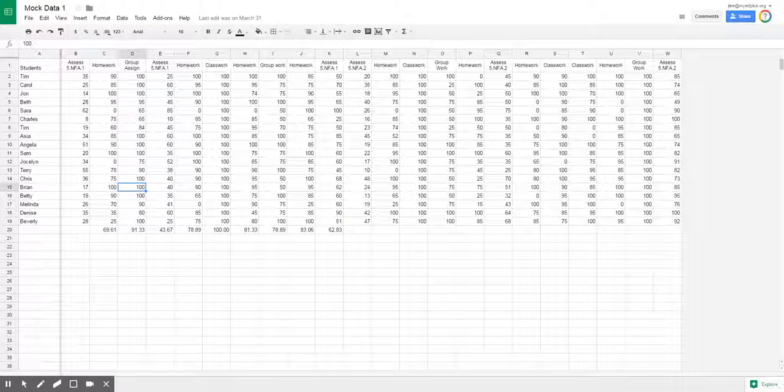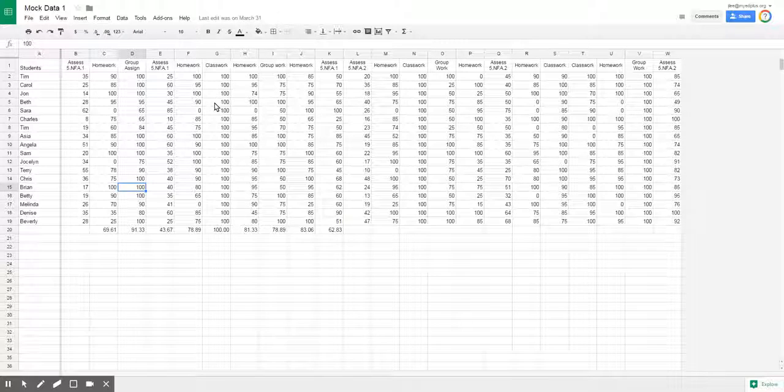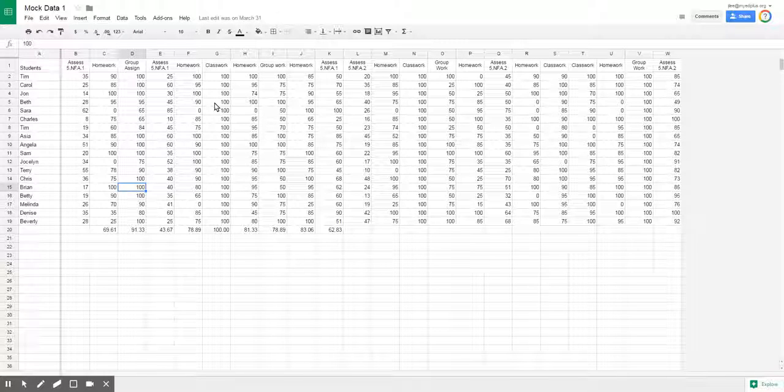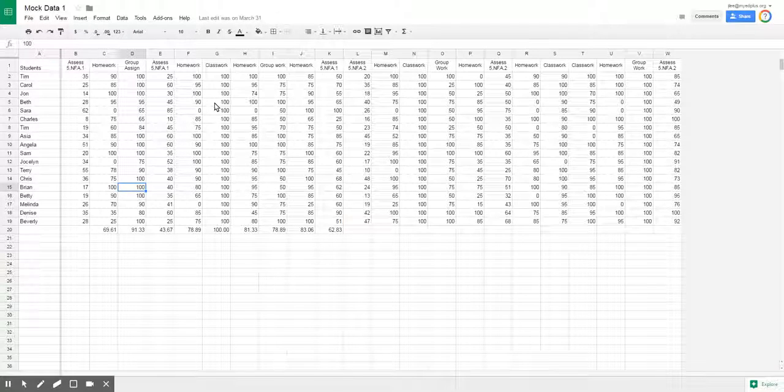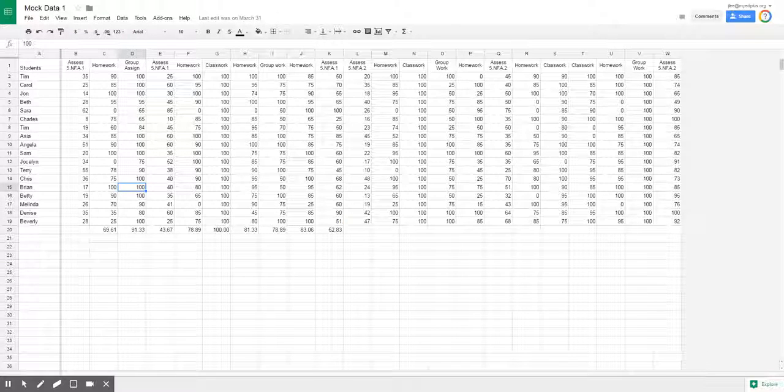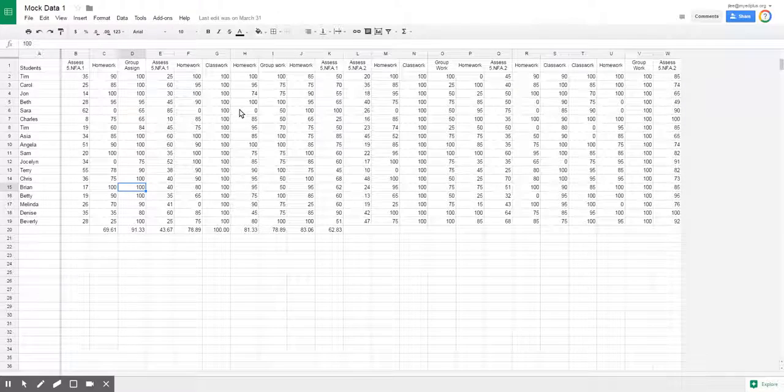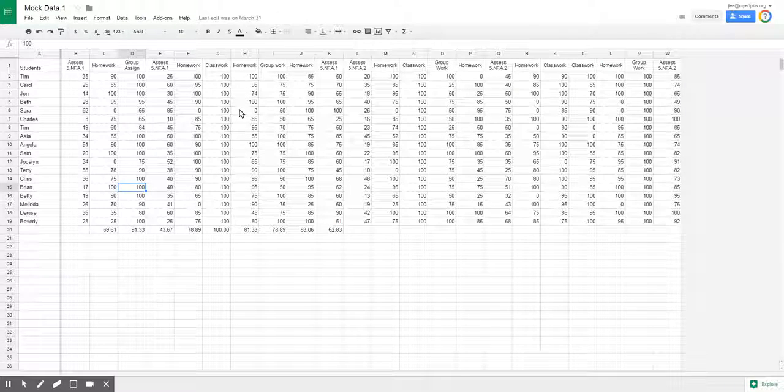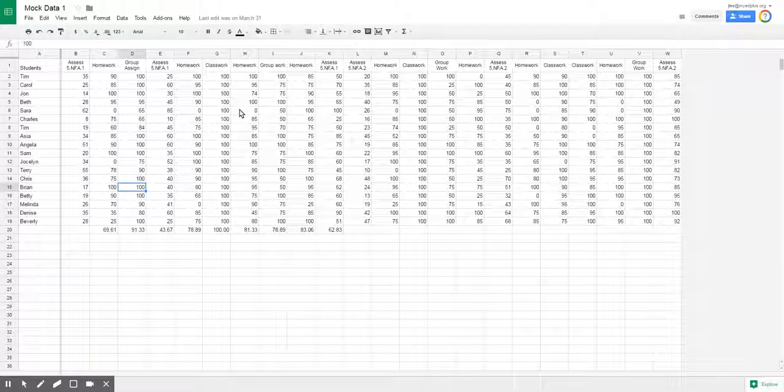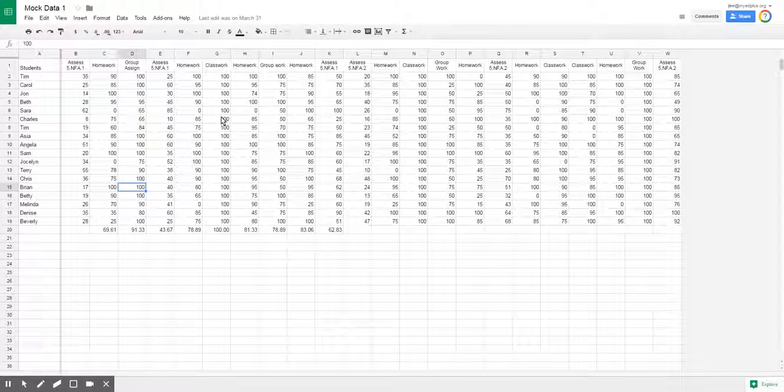Formatting cells within Google Sheets. Here we have a document that has a bunch of data in it and we're going to use this data in particular to talk about formatting.